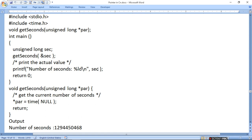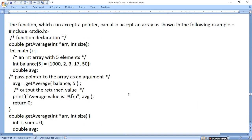इस तरह से हम function में pointer के through value print करते हैं। The function which can accept a pointer can also accept an array — जो function pointer accept करता है वो array भी accept करता है, जैसा हमने call by value, call by reference में बताया था। अब इसमें एक array ले रहे हैं — balance नाम की — जिसमें 5 elements हैं, जिसको हम double get_average नाम के function में pass करेंगे। int *arr एक pointer बनाया और size 5 define की।